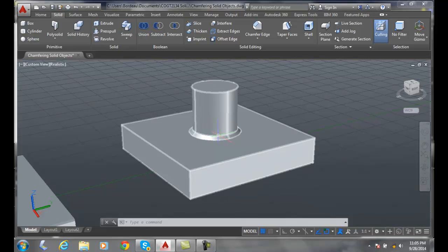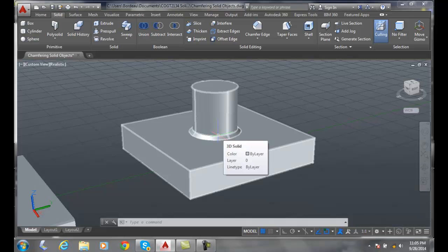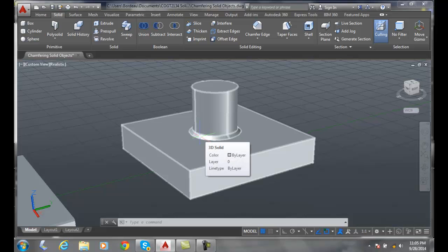So the chamfer edge works well, that gives us all kinds of options. A chamfer edge puts on a beveled edge between two surfaces.